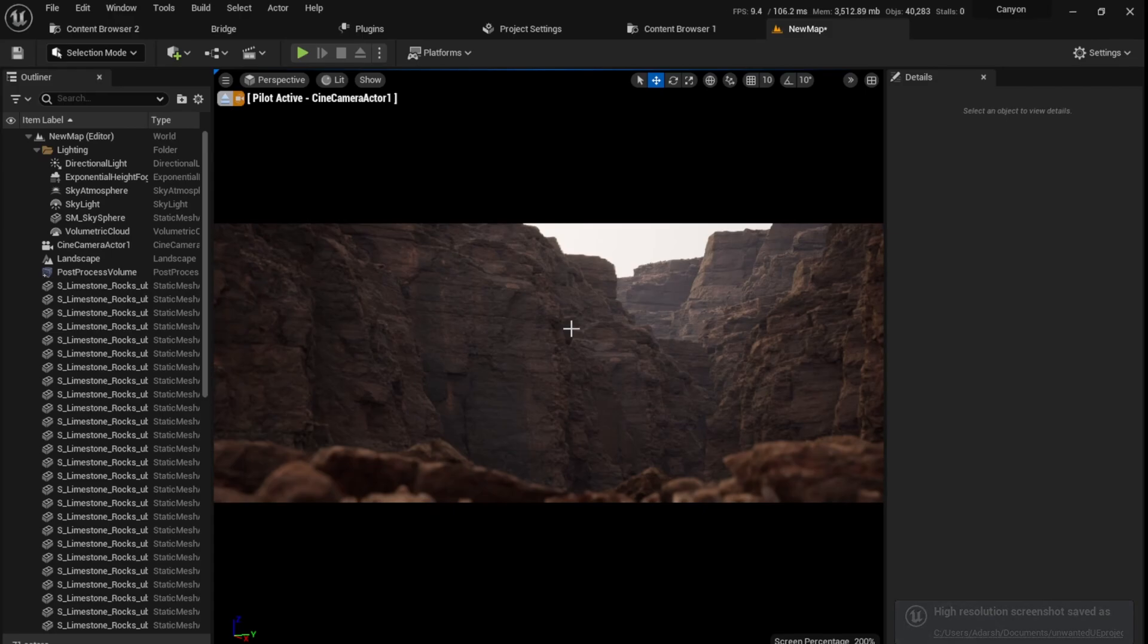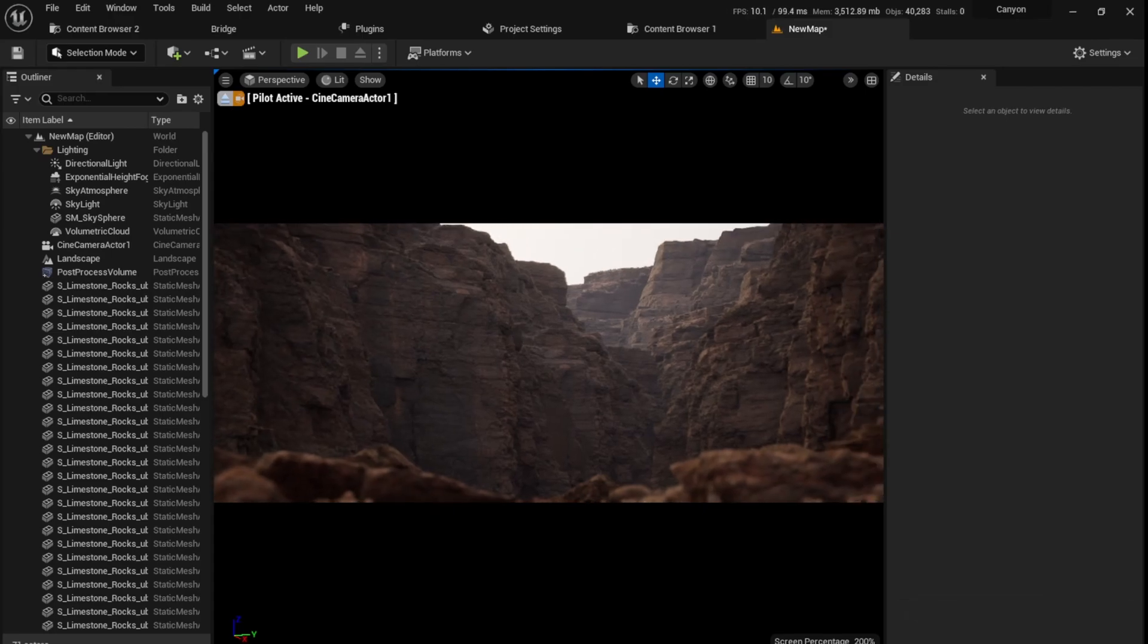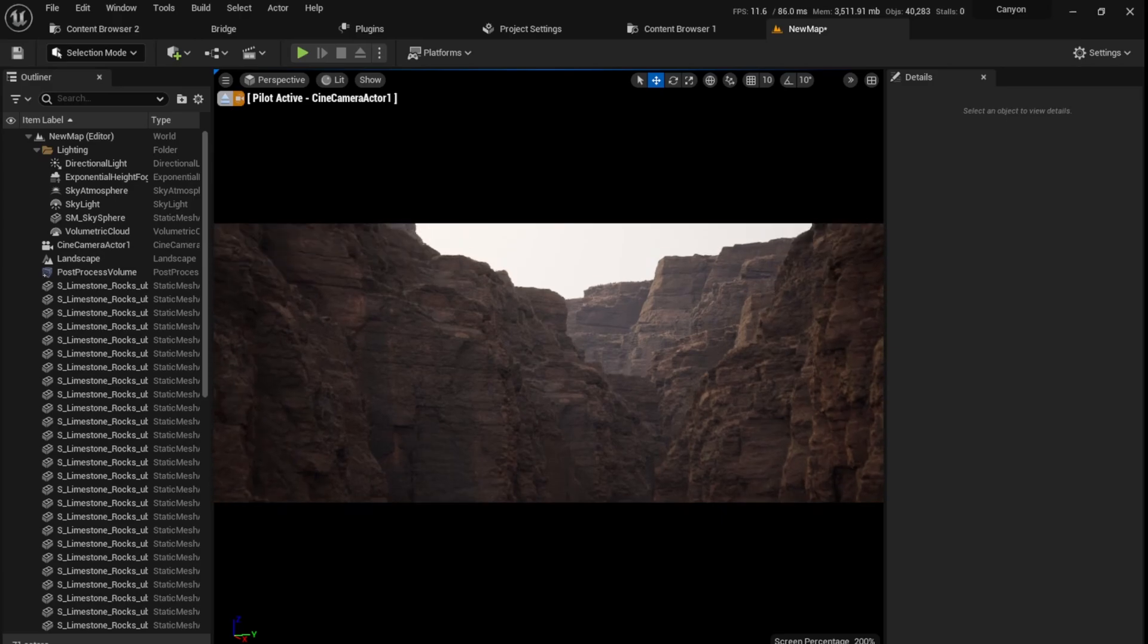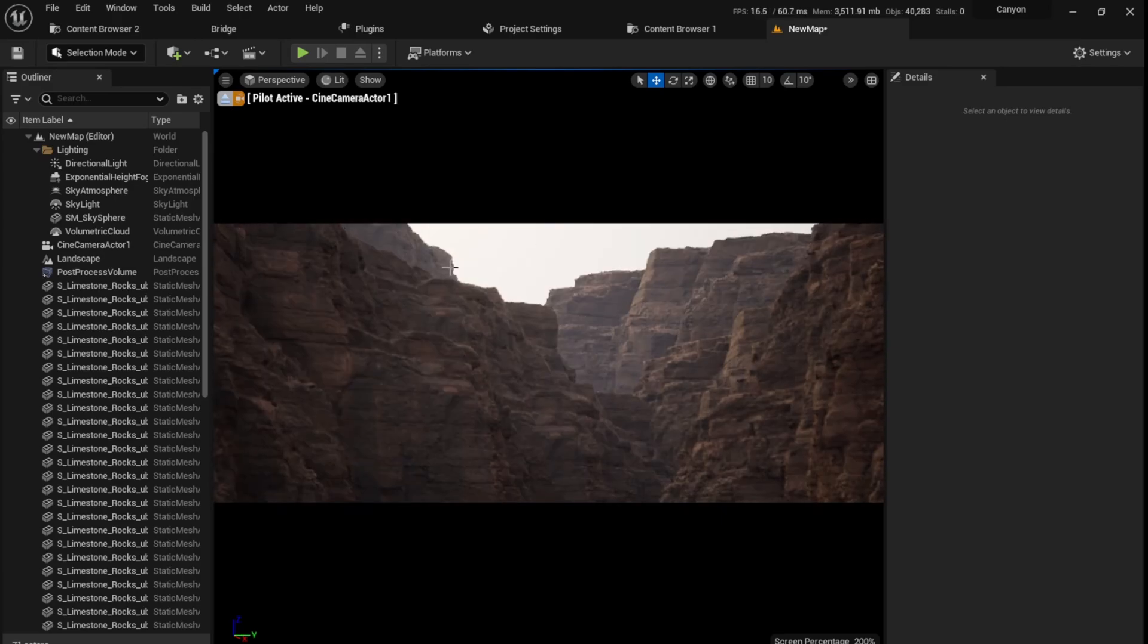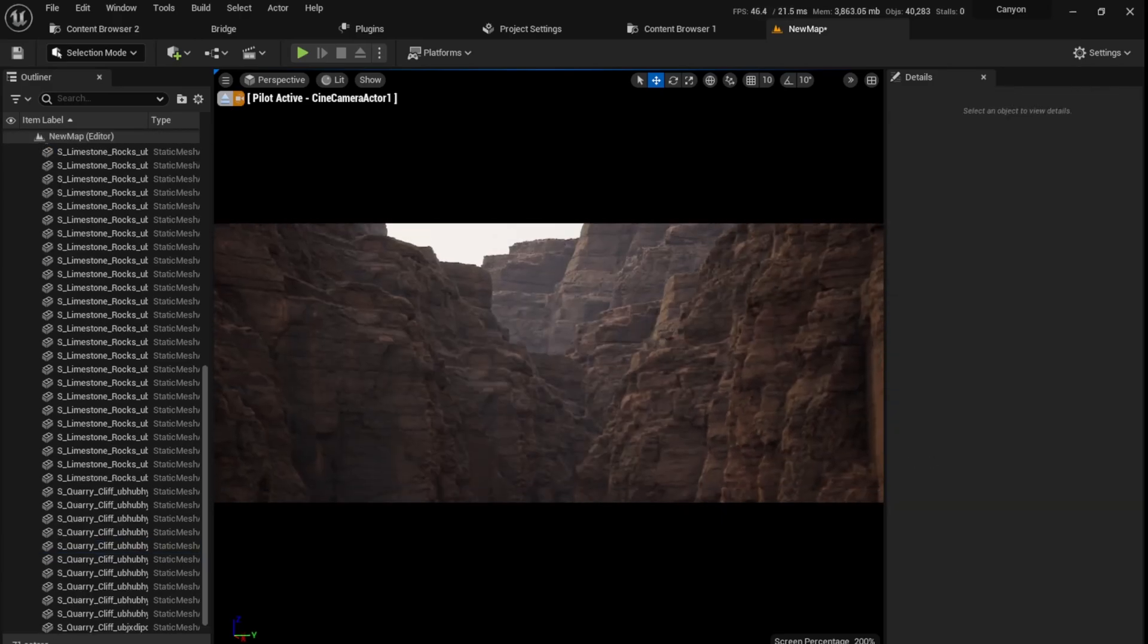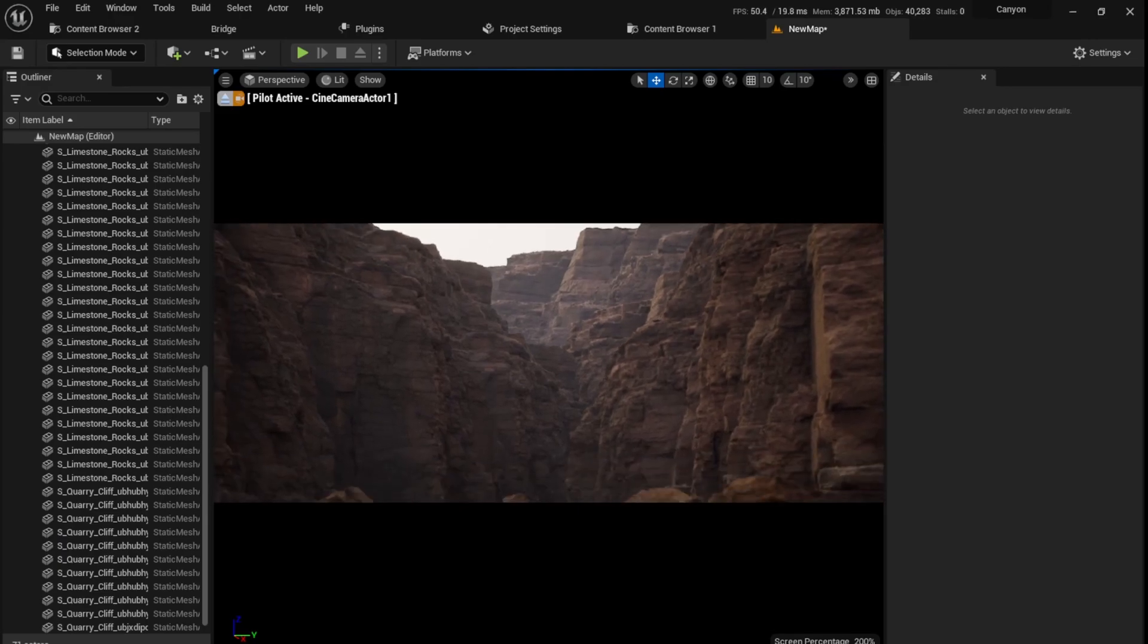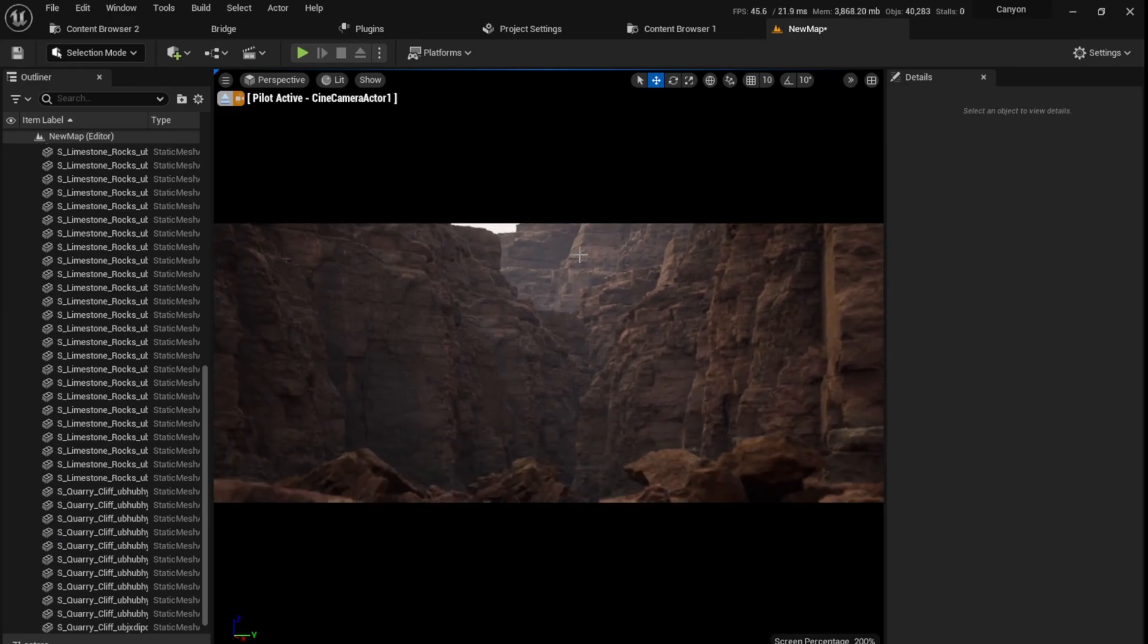So that's how you make this nice canyon realistic canyon scene in Unreal Engine. If you like this video, please give this video a like and subscribe. It really helps me out. Thank you so much for watching, and I'll see you in the next video. Goodbye.